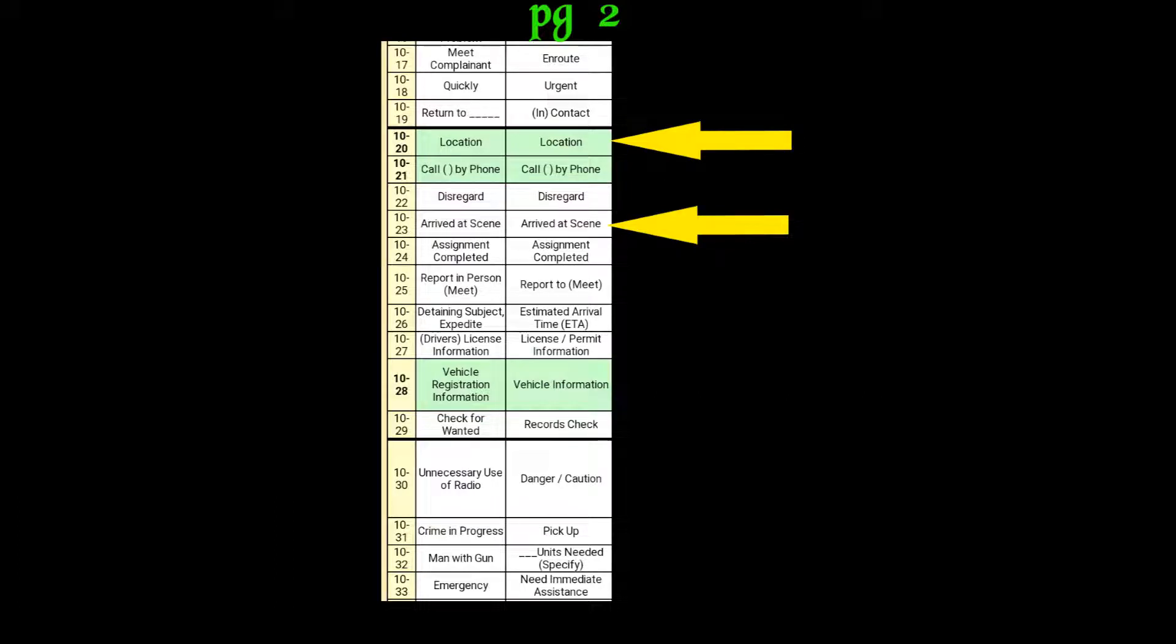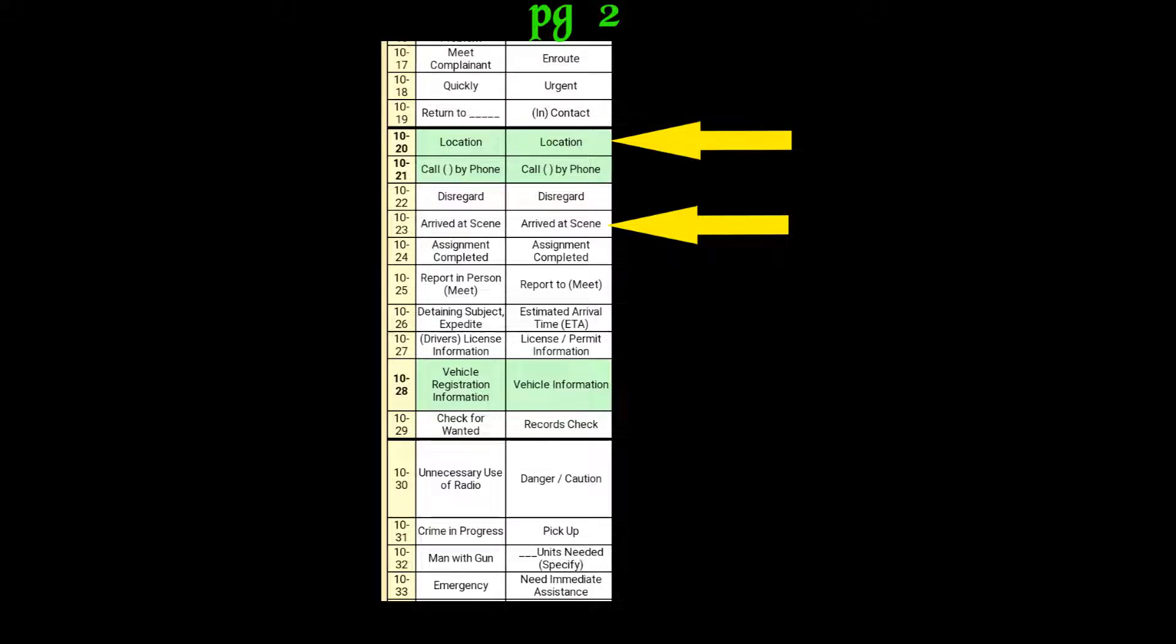10-4. 101-23. 101-10-4. That female subject was last seen on the 9th floor. 10-4.